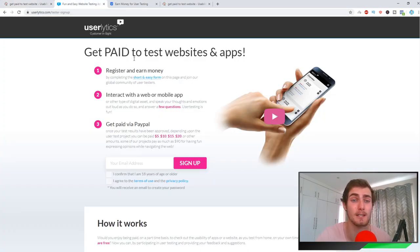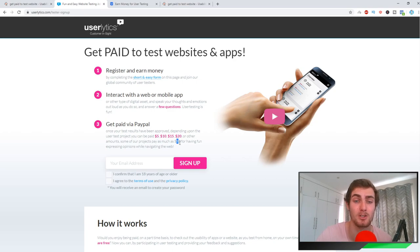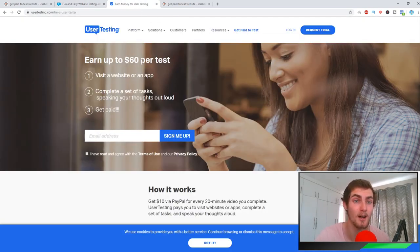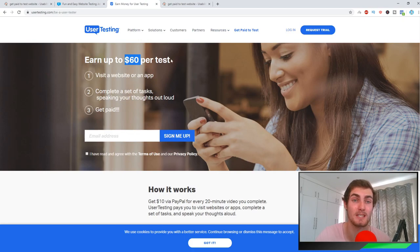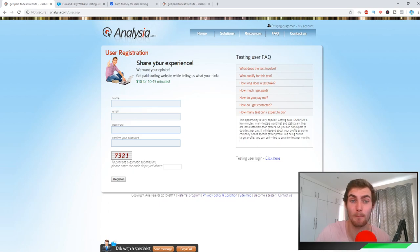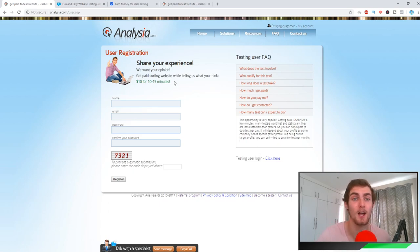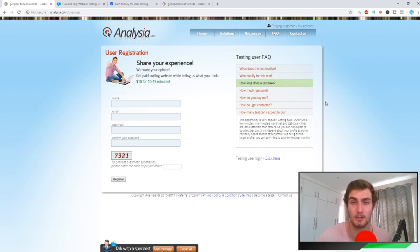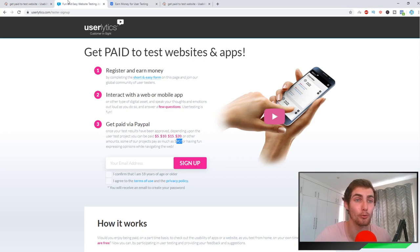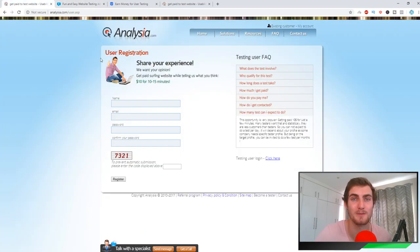What you can also do is you can also do tests on websites like Userlytics, which pays $5, $10, $15, and $20 all the way up to $90 per test. You can also do tests at the same time on User Testing, which is up to $60 per test. I mean, if you combine these three websites, you can calculate how much you can earn a month by just using these three testing websites on a daily or weekly basis. You could be earning like $500 extra a month by just testing websites using all three of these platforms.